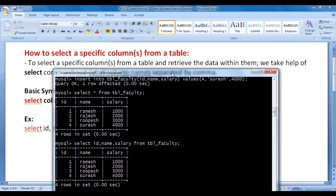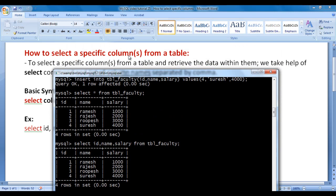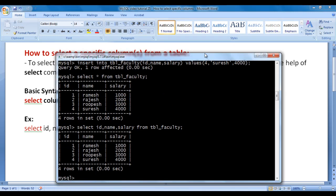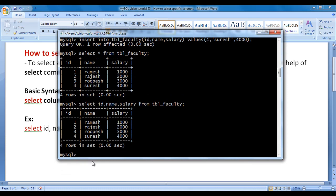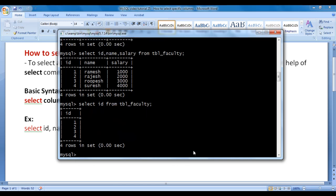In this video tutorial, we are trying to understand how to select a specific column or columns from a table and retrieve the data within them. This time I want to select only the id column from tbl_faculty. We say SELECT id FROM tbl_faculty semicolon — telling MySQL to select the id column from tbl_faculty and return the data within it. I hit enter, and you can see that only the id column is displayed.